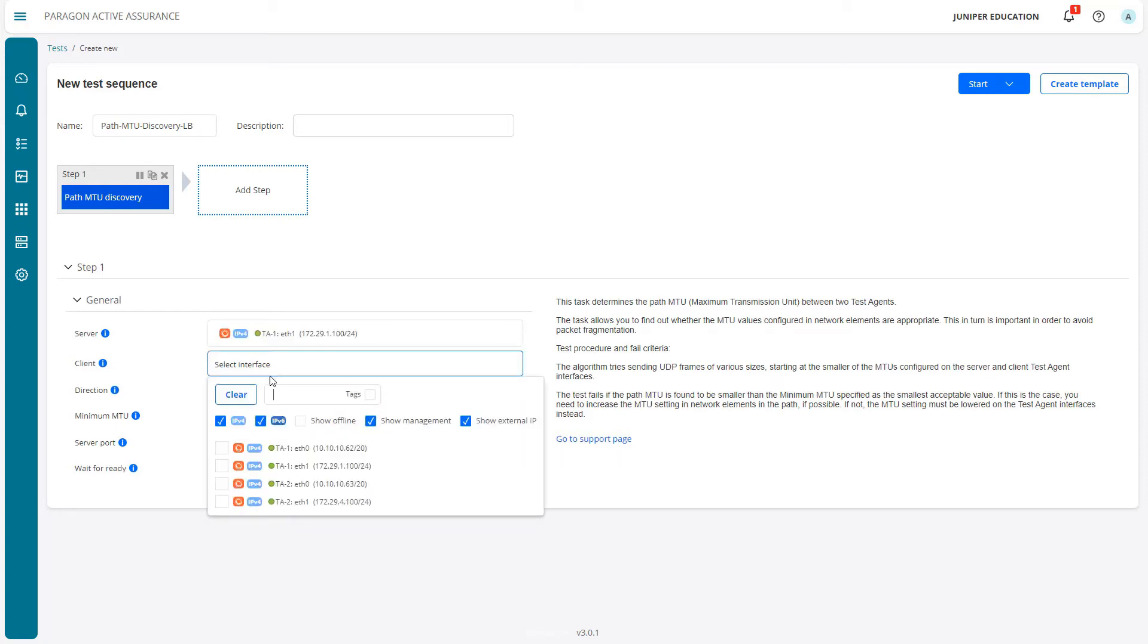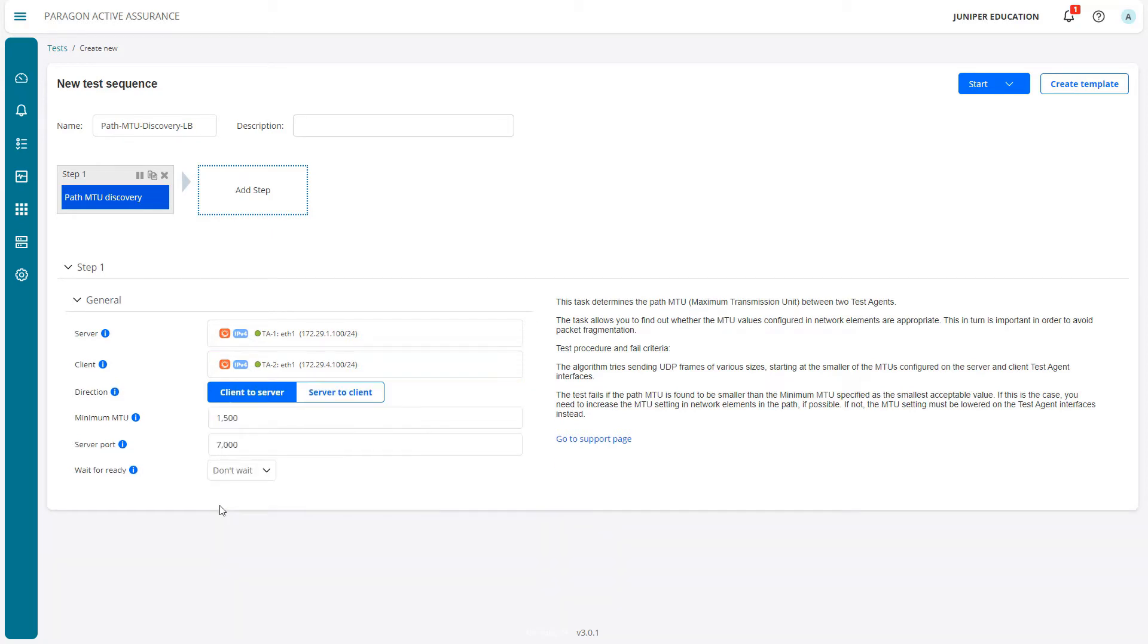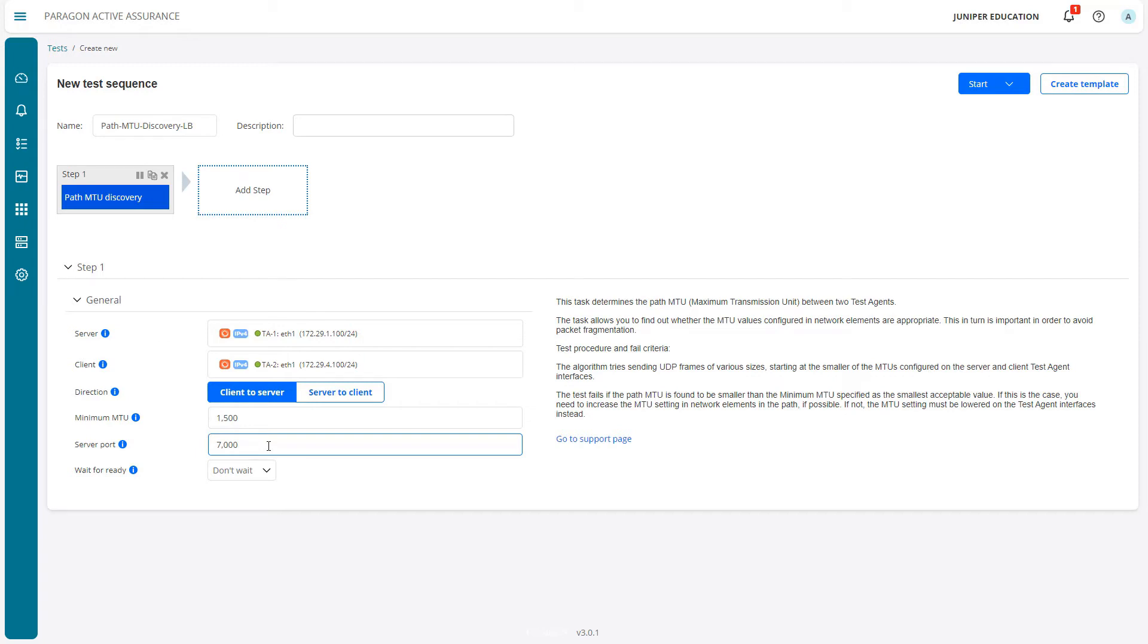Then the client interface - we're going to do TA2 eth1. This one's going to be client to server, 1500 MTU default settings, and server port 7000, which is also the default setting. Now we want to reverse this test and we need to add a new step.